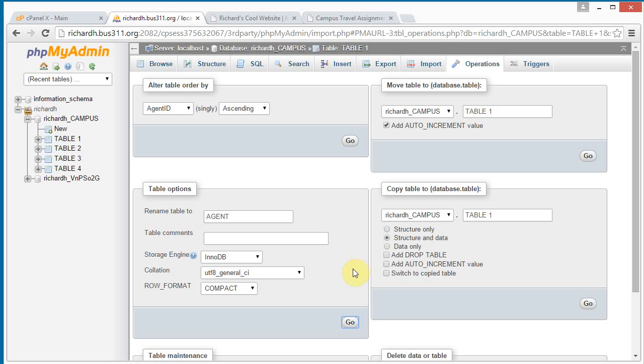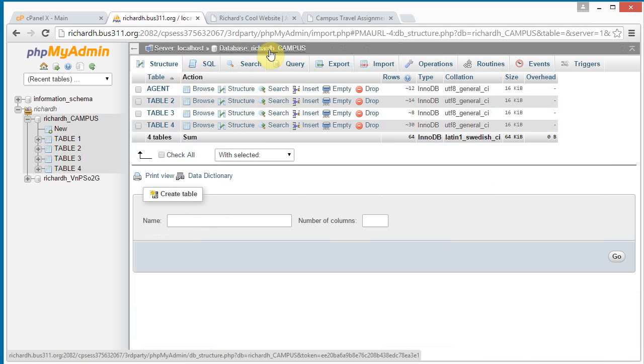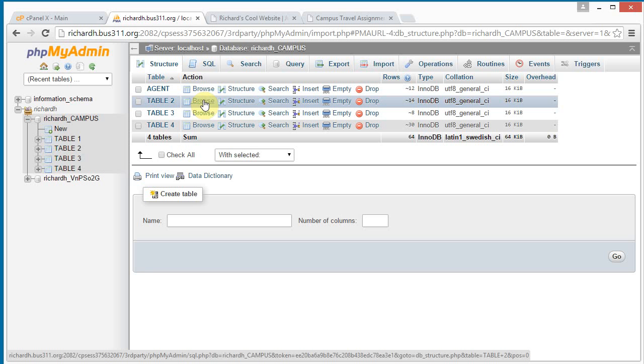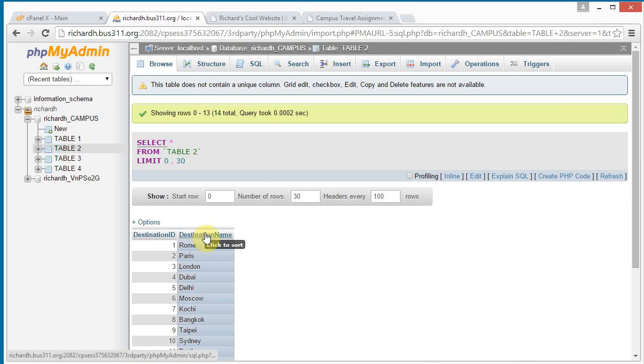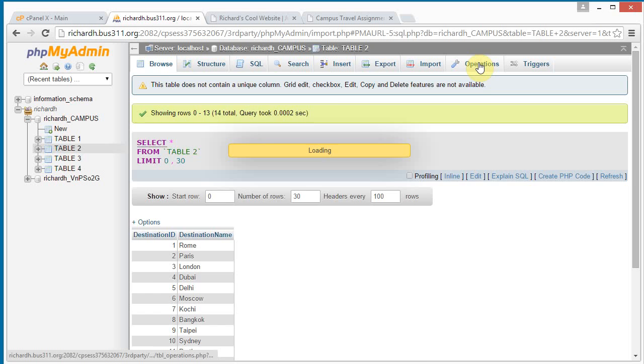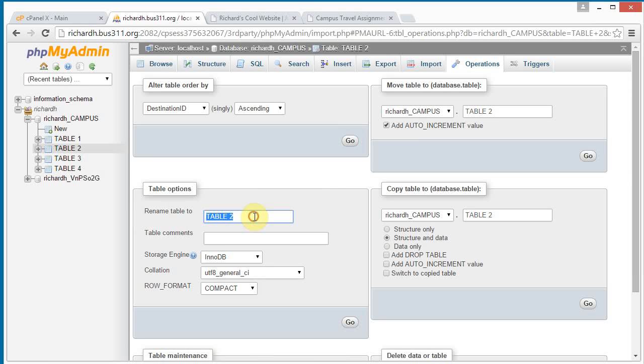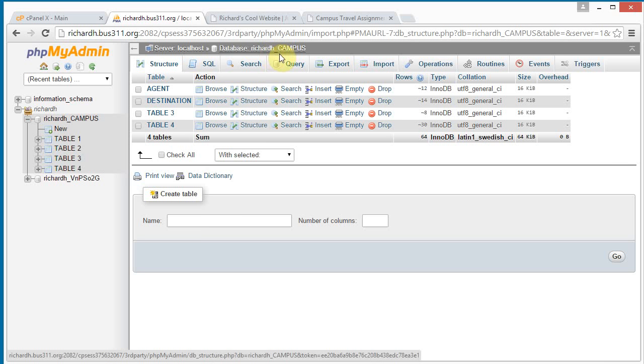And it looks like nothing is happening, but when we go back up here again and click on our database campus link, we see that now the first table has been renamed agent. Let's do the same thing for the second table. Click browse and we see that these are destinations. Click operations. Find the third form. Change table two to destination. Notice it's all caps, singular. Click go. And go back to our campus link up here. We see destination has been renamed.